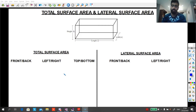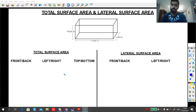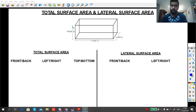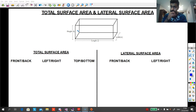So first of all, let's understand what we mean by a rectangular prism or a cuboid. A cuboid has six faces, divided into three pairs: front and back, left and right, and top and bottom. These three pairs will always be equal to each other, giving us six faces or three pairs in total.